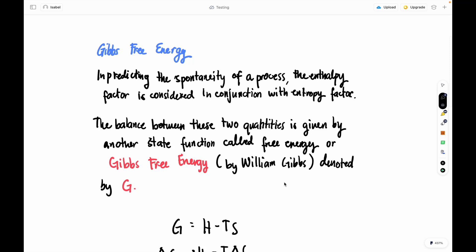Hello everyone. Today's lesson is about Gibbs free energy. After learning what the second law of thermodynamics is, Gibbs free energy comes hand in hand to balance between the quantities of enthalpy and entropy. In predicting the spontaneity of a process, the enthalpy factor is considered in conjunction with the entropy factor.